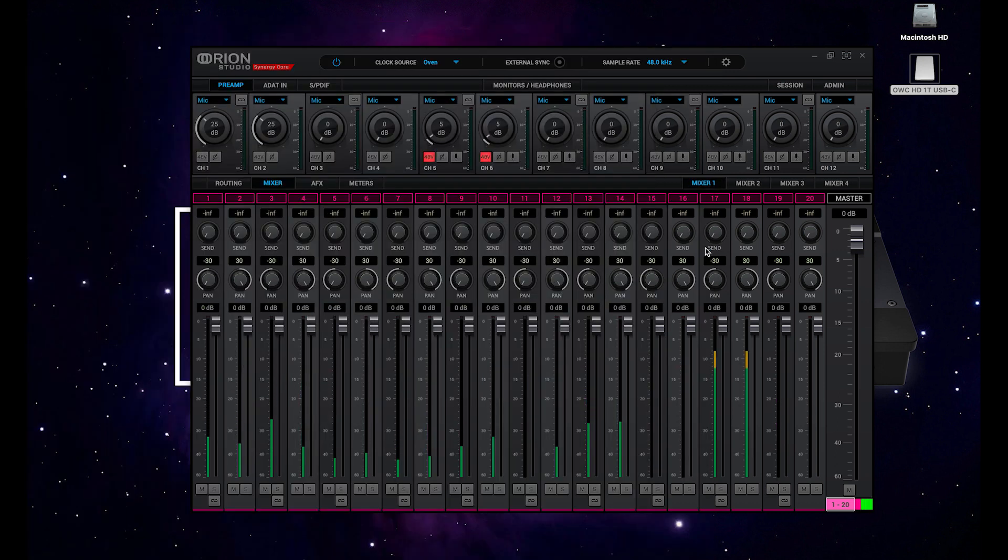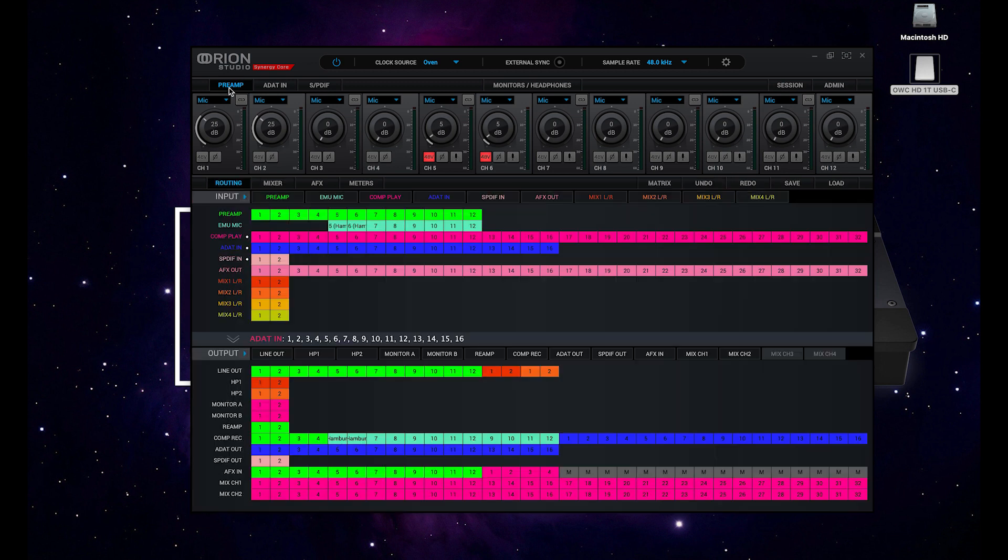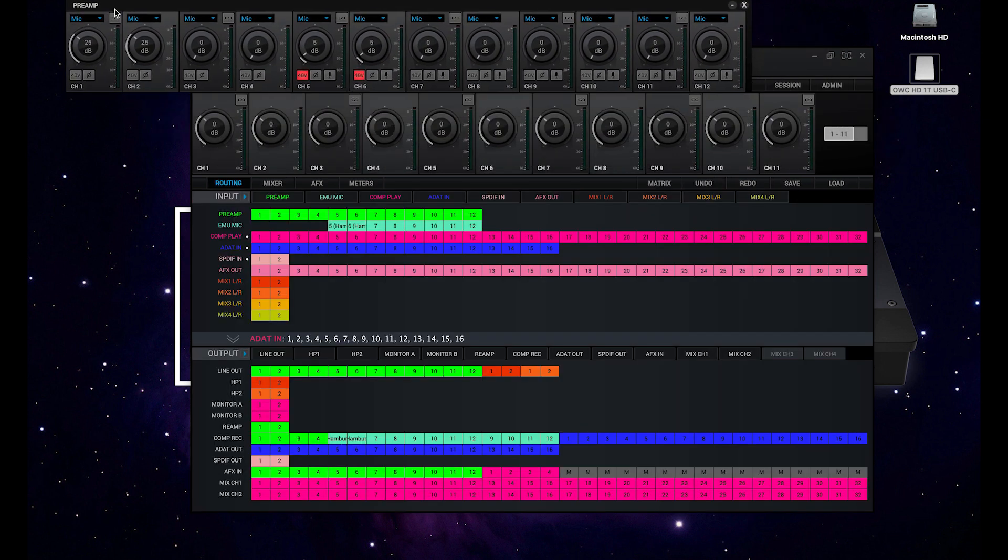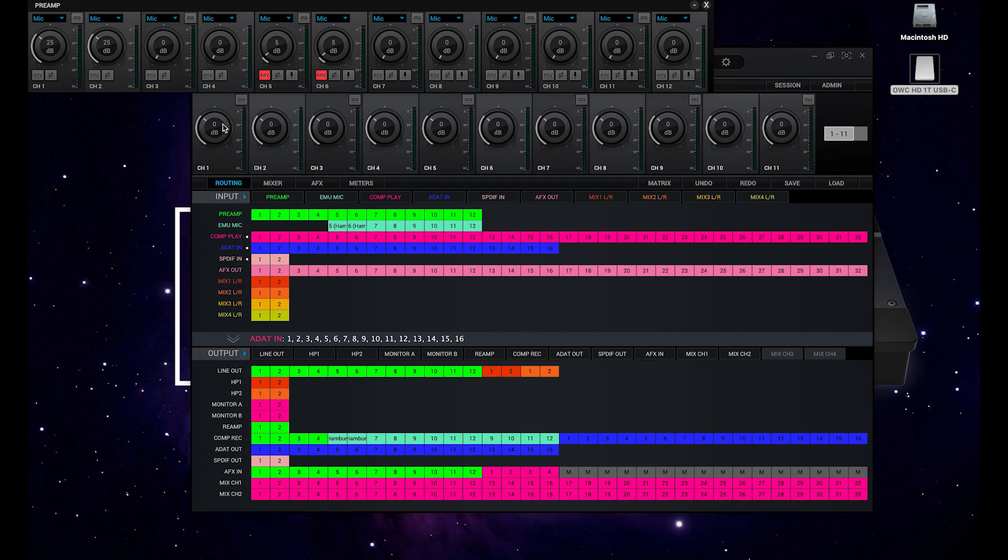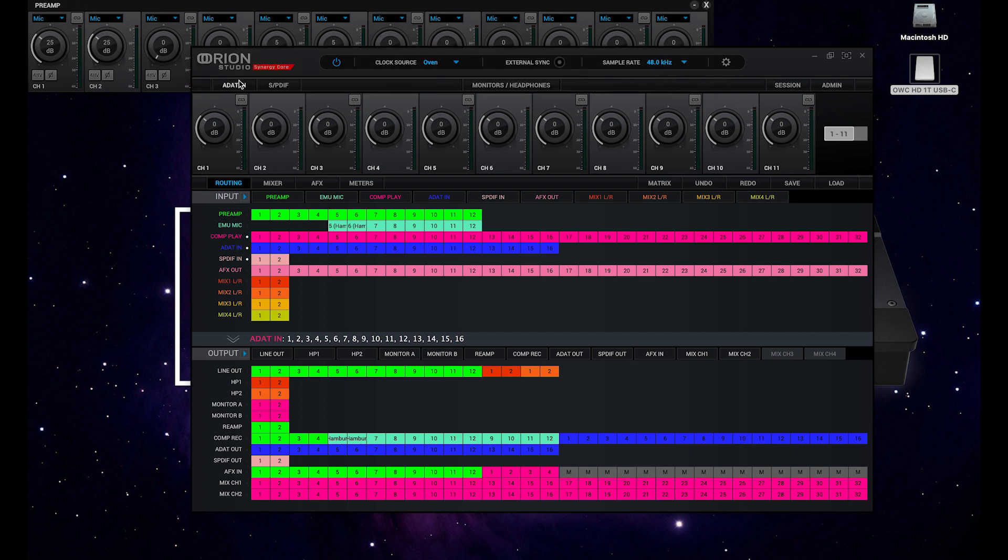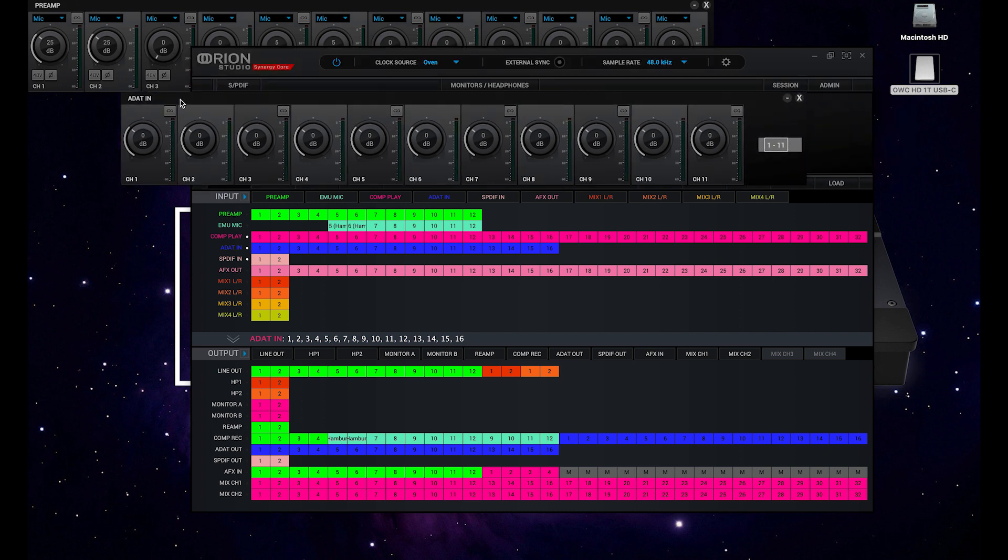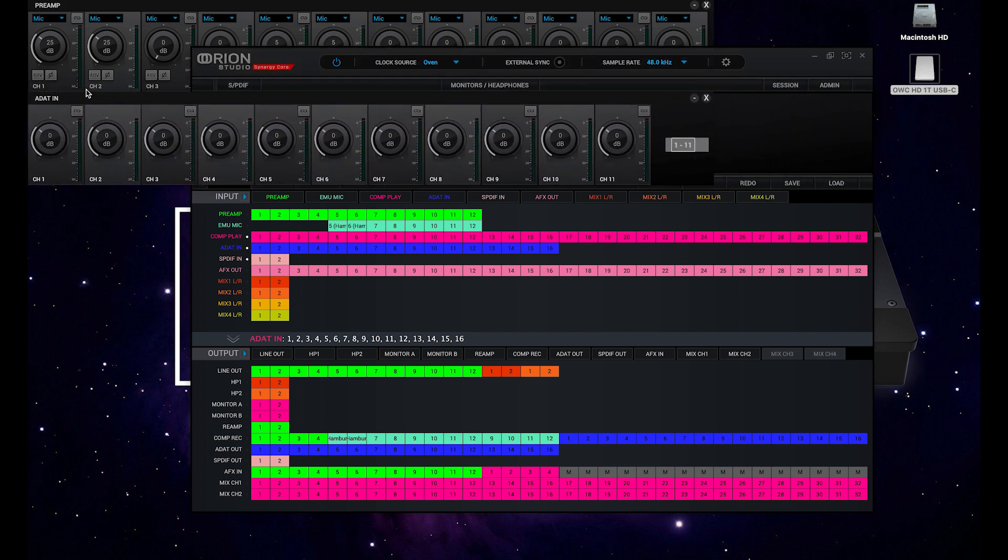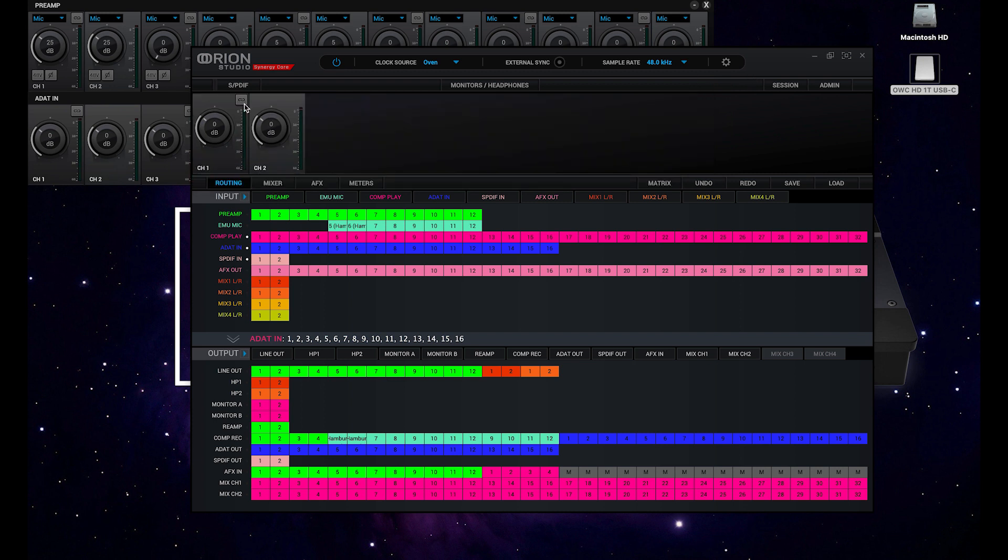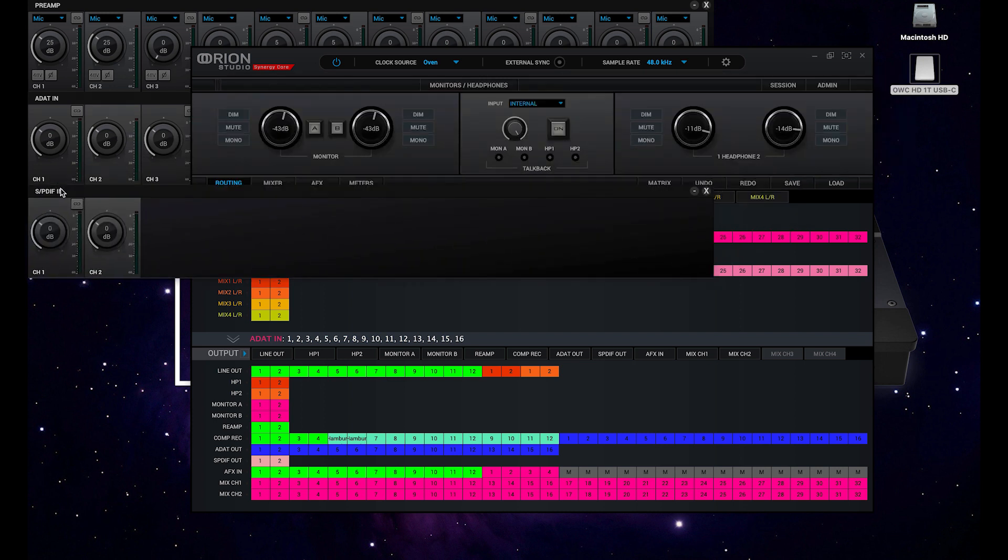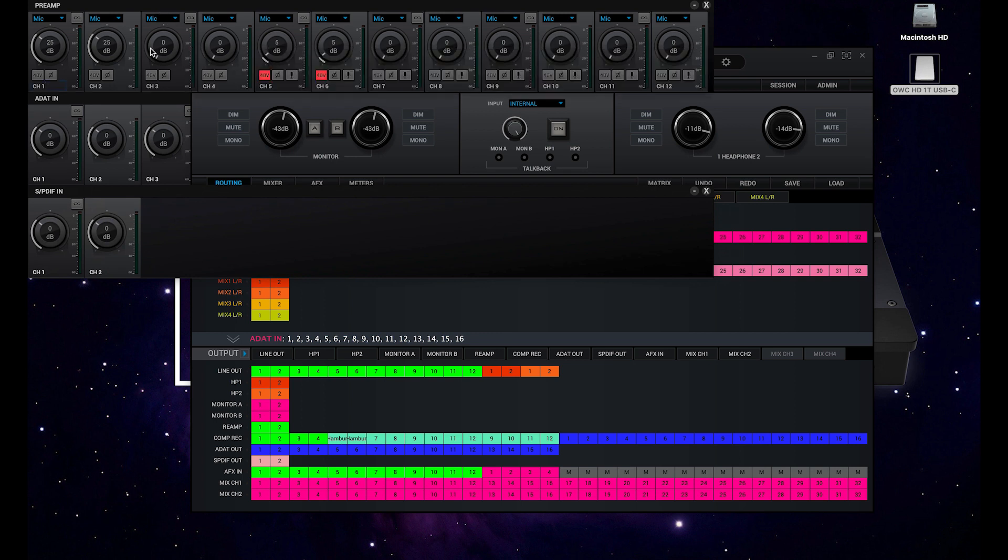This functionality doesn't just work for the mixers, it works for the preamps, the ADAT controls, SPDIF, allowing us quick and easy control of our input gains.